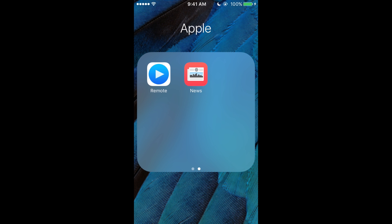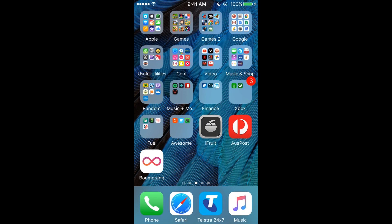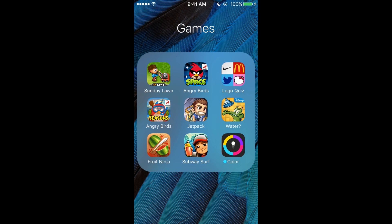So moving on to the next page, we've got Games. We've got Sunday Lawn, Angry Birds, Logo Quiz, Angry Birds Seasons, Jetpack Joyride,